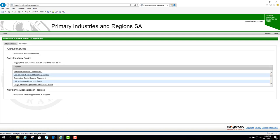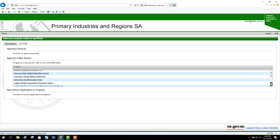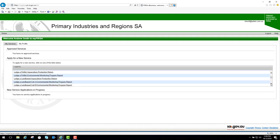We have an approved services section, but we don't have any services in here. There's another section called Apply for a new service, and there's quite a few different services here that you can apply for.